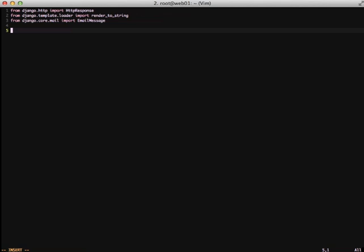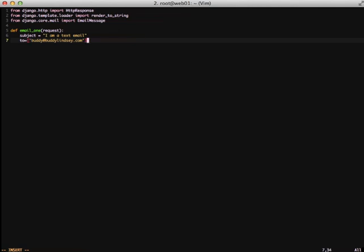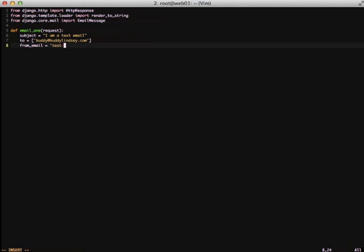First, we're going to define a method called email1, which is our first function that we're going to use with sending emails. First thing is we probably want a subject. We also probably want to send it to someone. Our email message object is going to take an array of people to send our email to. We're going to go ahead and set our from email. Now that we have those things out of the way, let's dig into the meat of what we're doing. There are two parts to what we're going to do next. First, we need to set our variables for our template that we have.